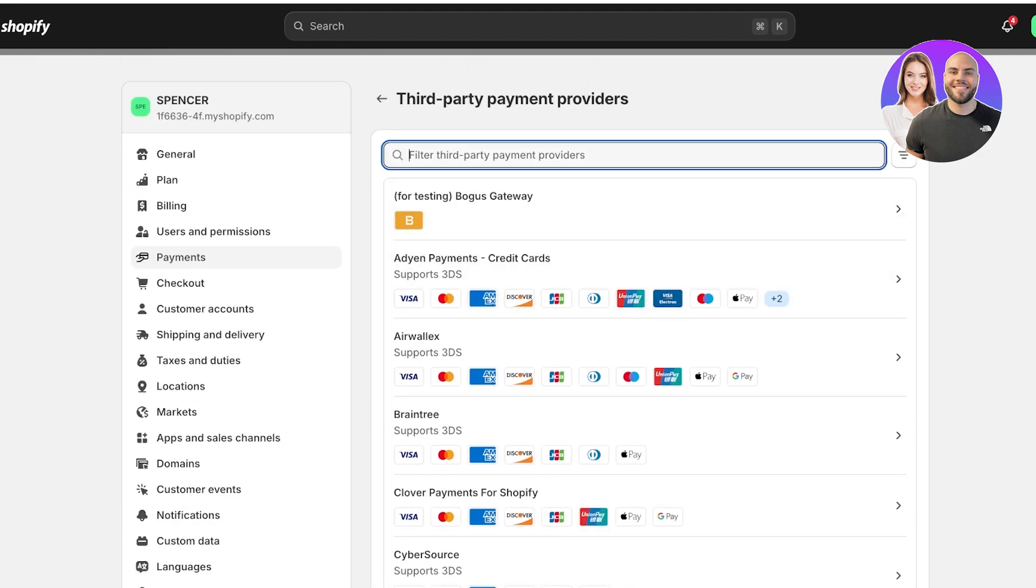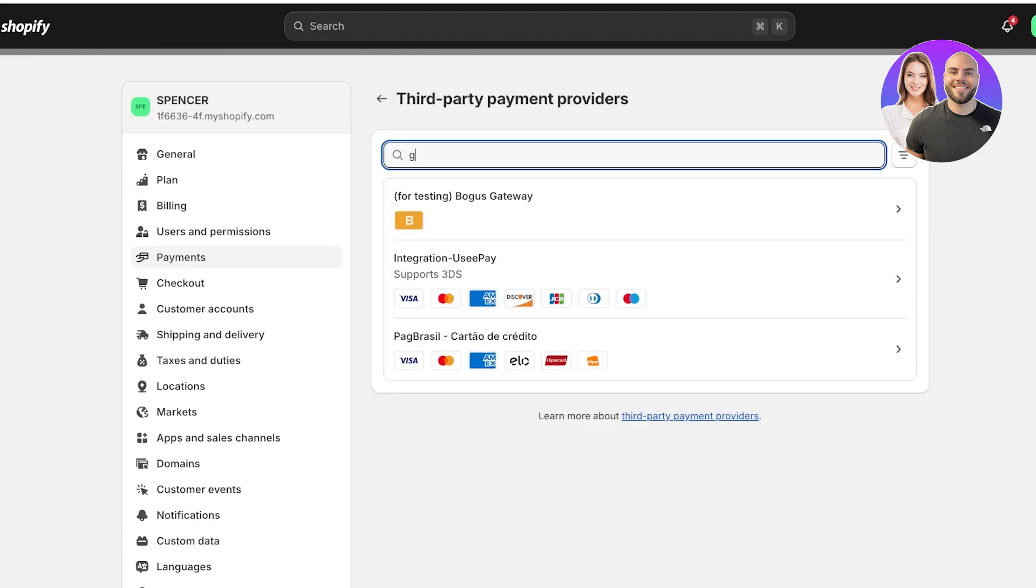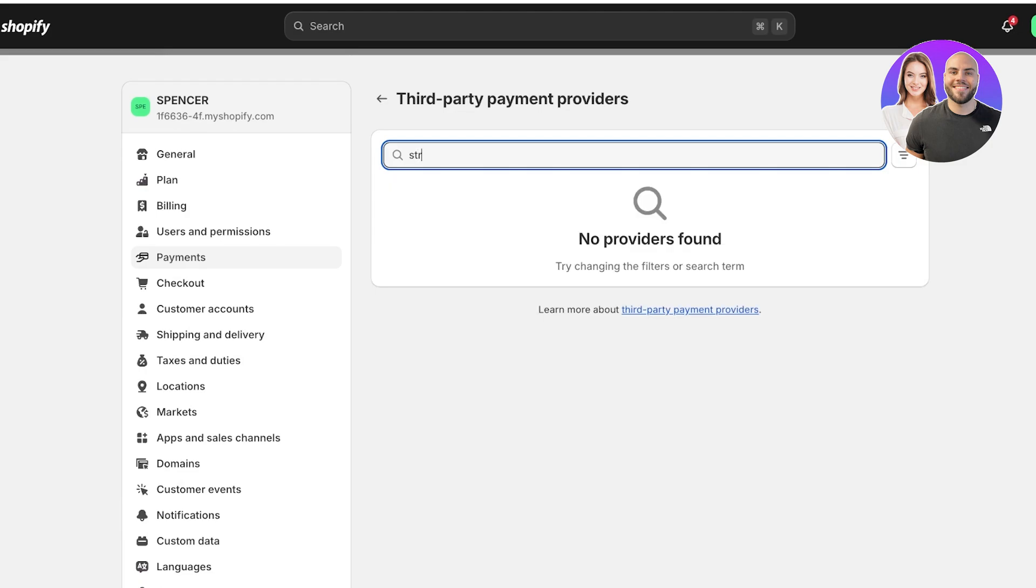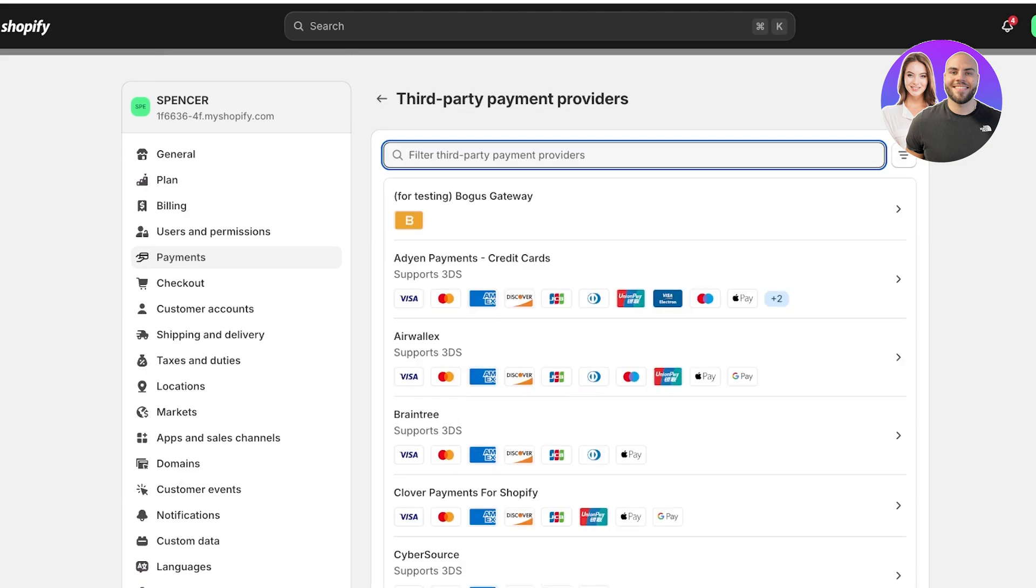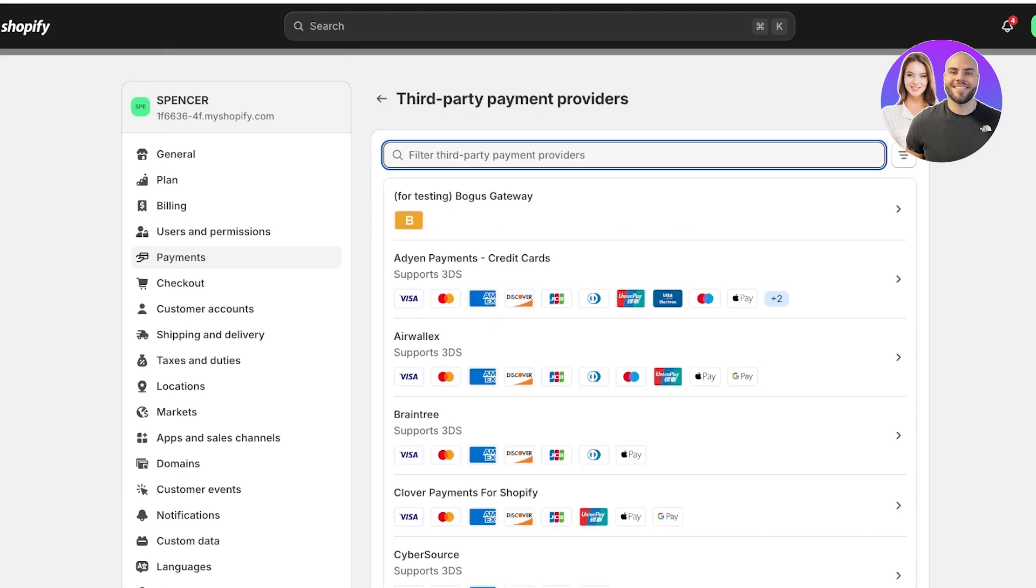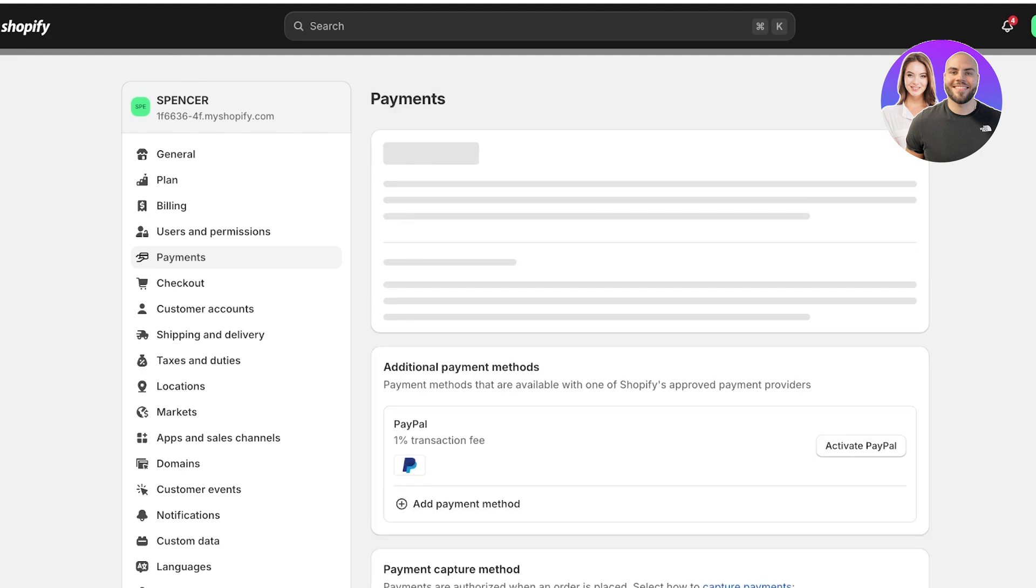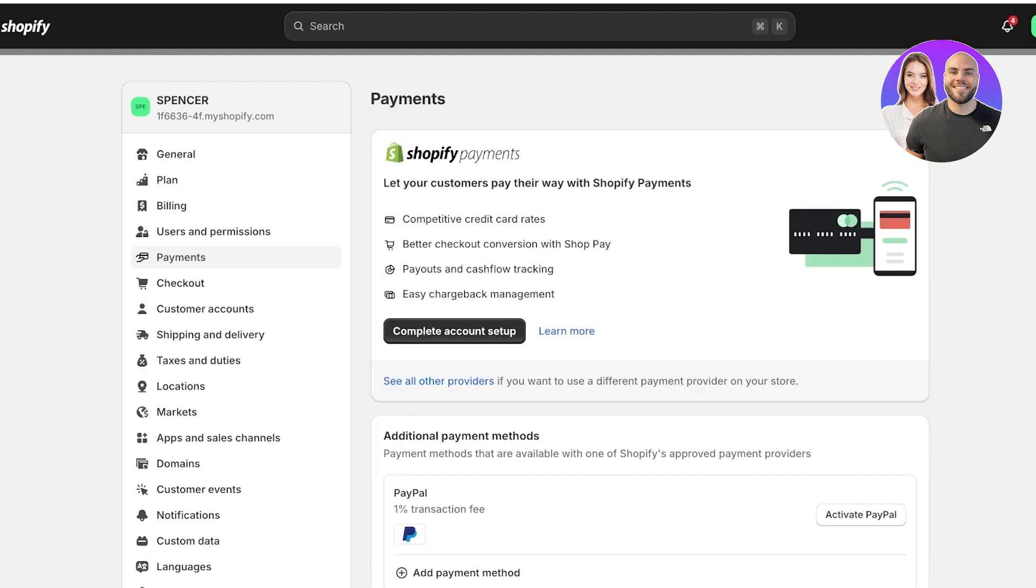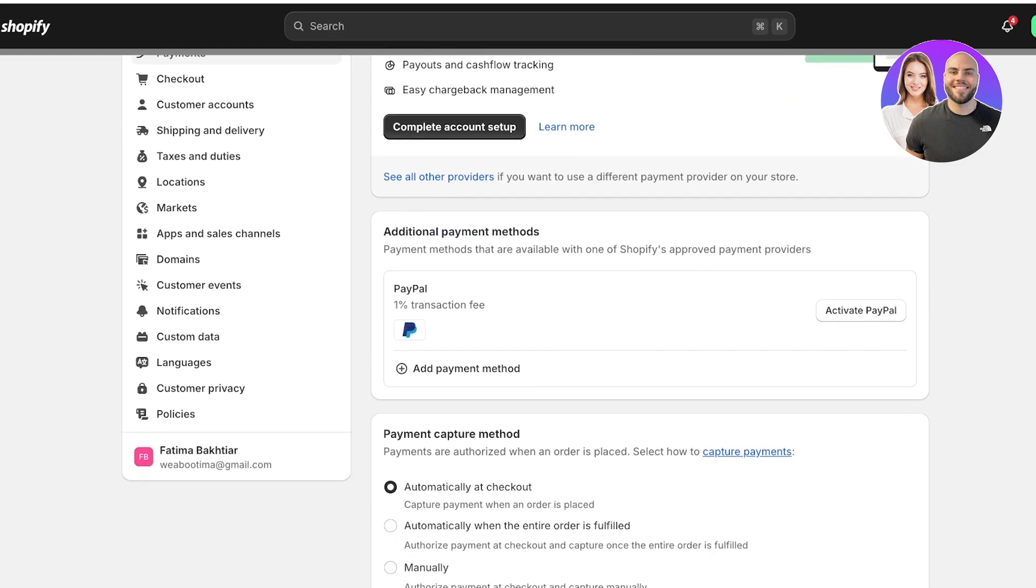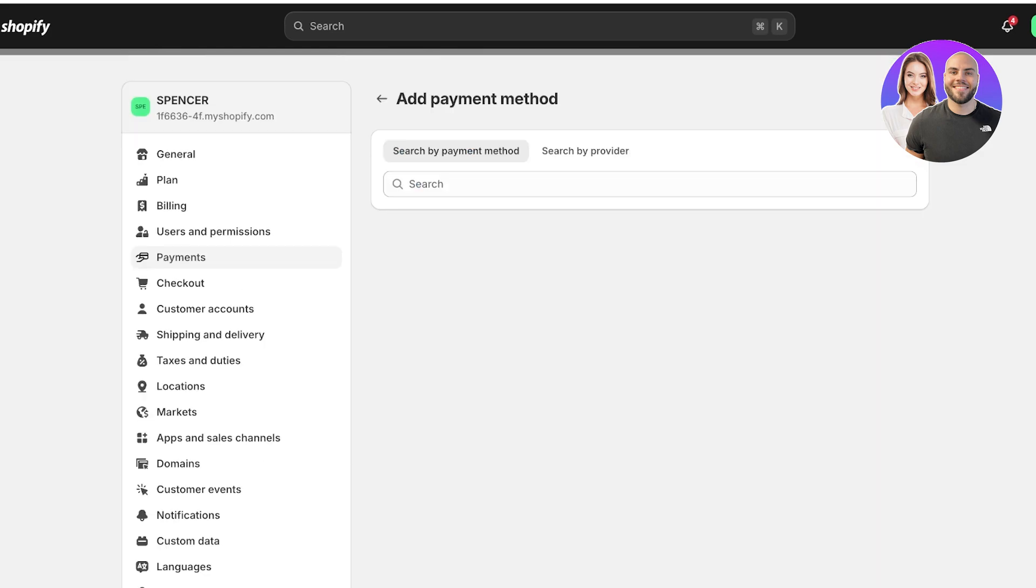You can go ahead and search for any provider. If I want to use Stripe, I can search for that. If you want to use an NDP provider, you can search for that. But if you don't know what provider you're looking for, if you only know the type of payment method you're looking to accept, scroll down to see additional payment methods.